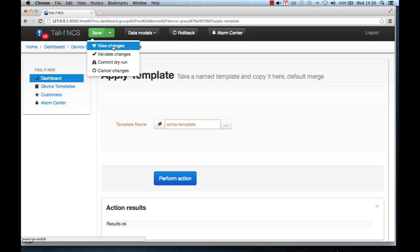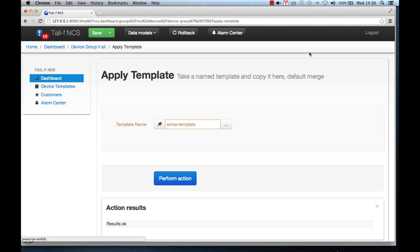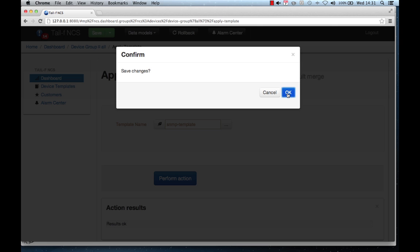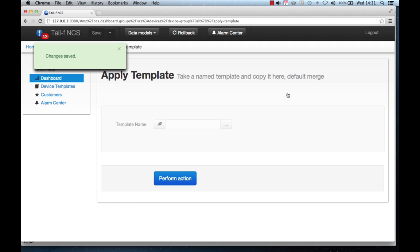You can also view this as an audit function — what is the diff between this template and the devices in the group? This is the diff: none of them have the value, so NCS will write those two values to the network. We can save that, meaning commit to the network. Operation saved — transaction done.